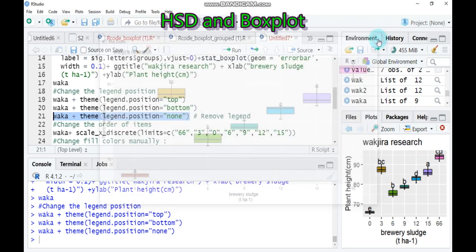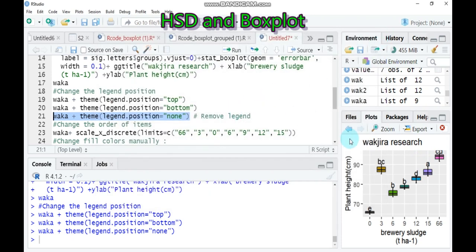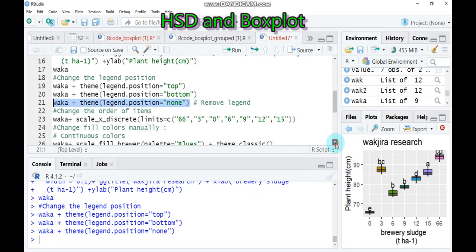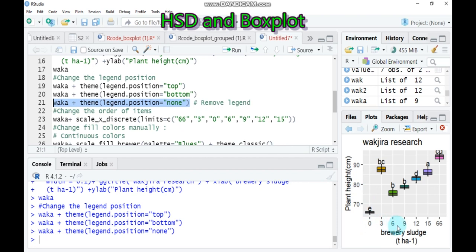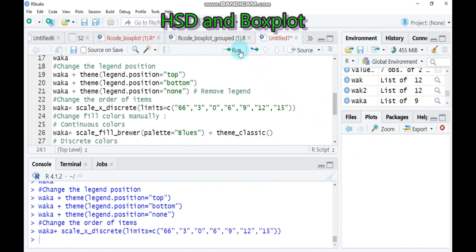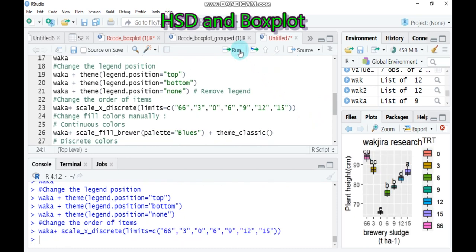And again, if you want to change the order of your factors or treatment, you have to use work up plus use the function scale_x_discrete and limits. You have to change your treatment order. The number of treatment is seven: 0, 3, 6, 9, 12, 15, and 66. But if you convert in this way, you can easily change. Here is 66, here is 3, 0, 6, 9, 12, and 15. So on the basis of your wishes, you can change the order of items. Let's fill the colors automatically.